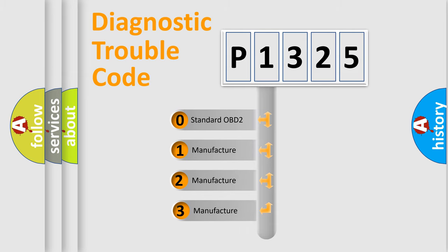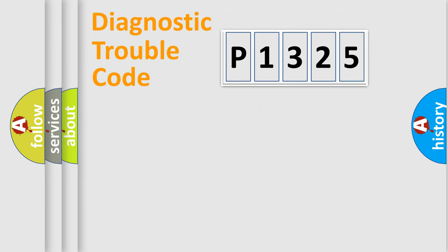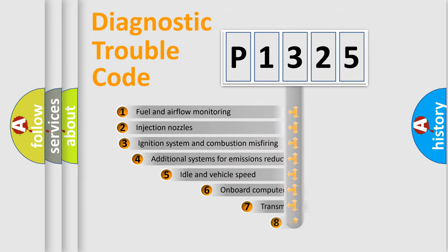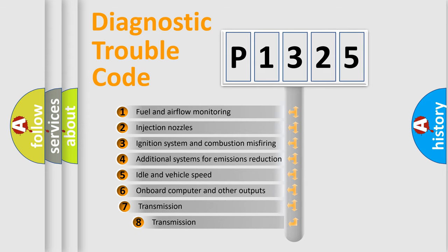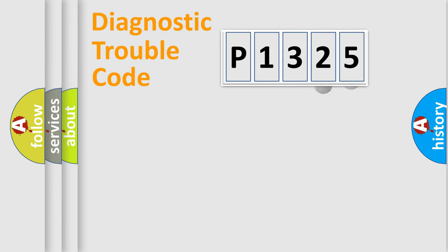If the second character is expressed as zero, it is a standardized error. In the case of numbers 1, 2, or 3, it is a more specific expression of a car-specific error. The third character specifies a subset of errors. The distribution shown is valid only for the standardized DTC code.